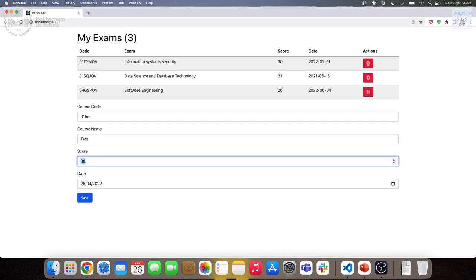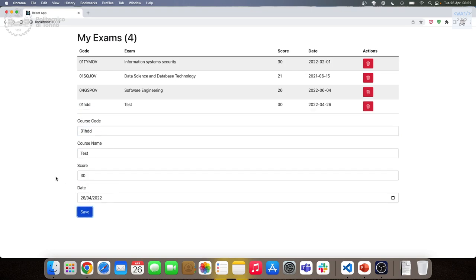The form works — we added the course to the table with the inserted information. We can delete this exam, and refreshing regenerates the table with the three original exams, because this is just a temporary modification while the application was running. Now what happens if I press Save on an empty form? An empty row is added — and we don't want this.